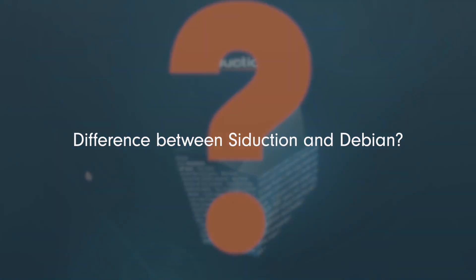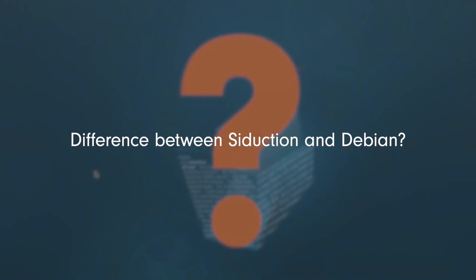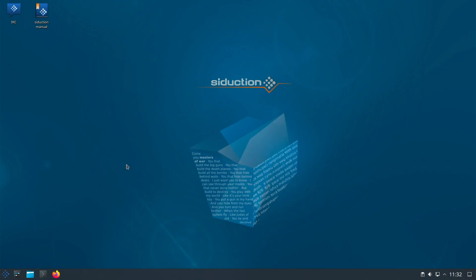But what's the difference between Siduction and Debian SID? First, much of both distros are equivalent. The minor differences are that Siduction offers a rolling Debian distro with a graphical installer, while Debian does not offer SID as a direct ISO release.